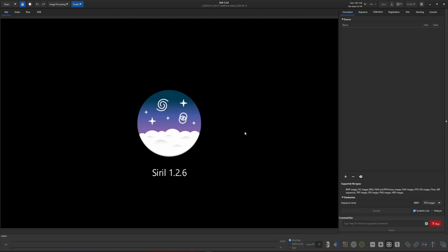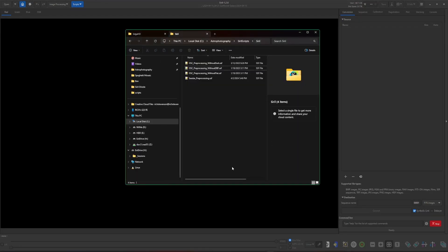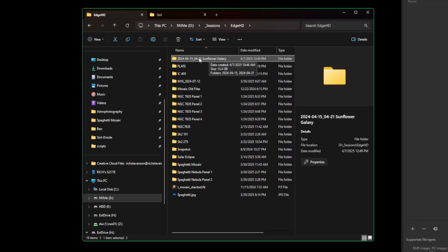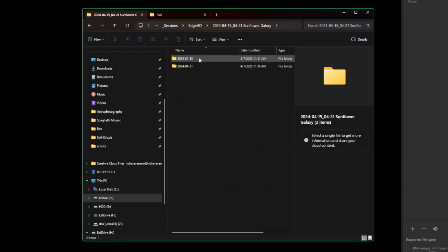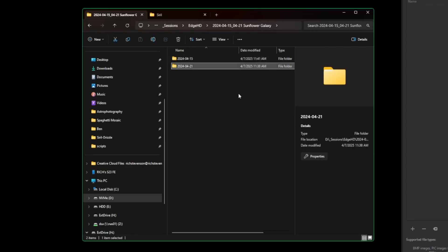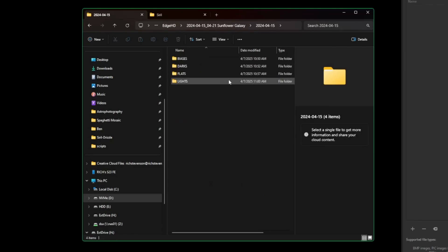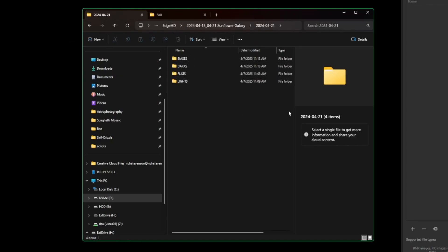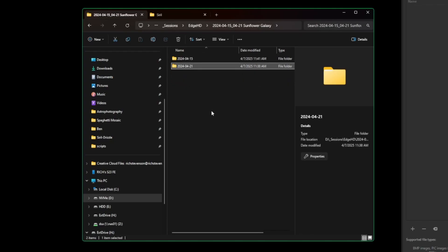Now let's talk about folder structure — it's the same structure we always need when using the OSC pre-processing script. I have my Sunflower Galaxy data from last year. If I open that folder, I have two separate nights: April 15th and April 21st. Inside each of those I have all my calibration files and folders as well as my lights. These are the same prerequisites as for a single night using the OSC pre-processing script.